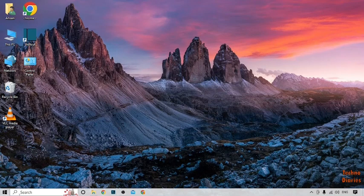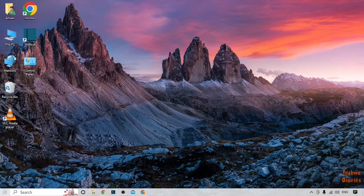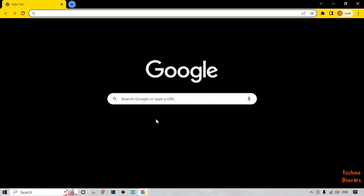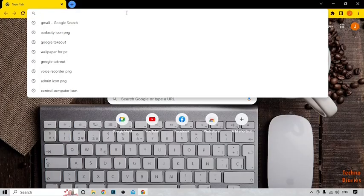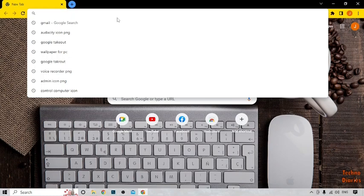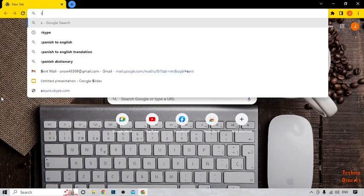To install any software without admin rights, first you have to open Google Chrome. After that, have the software which you want to download without admin rights. I'm going to download the Steam software.